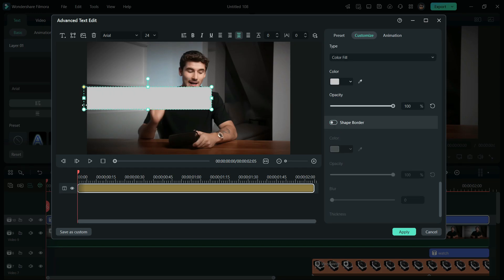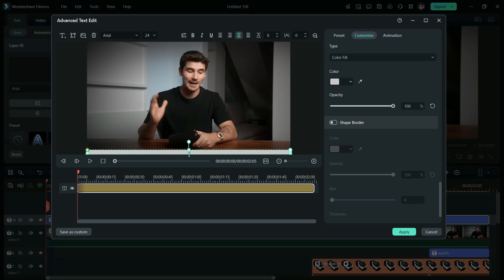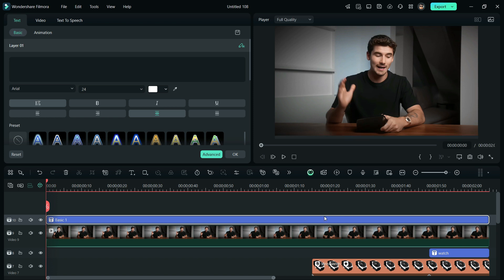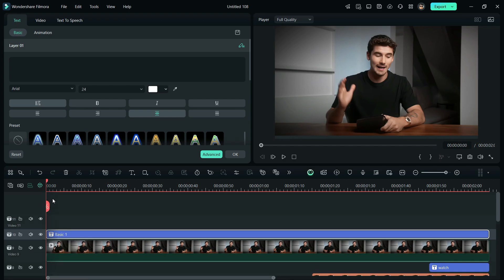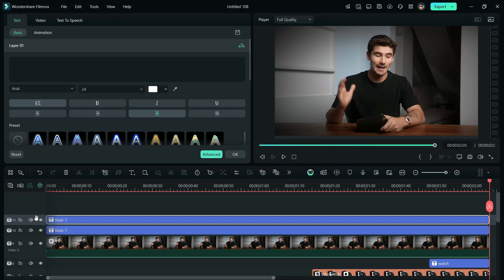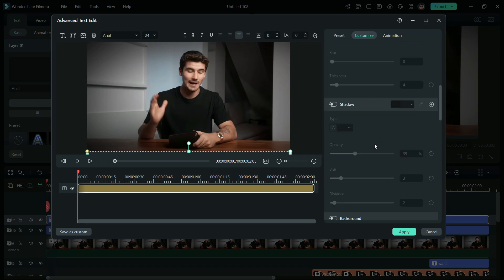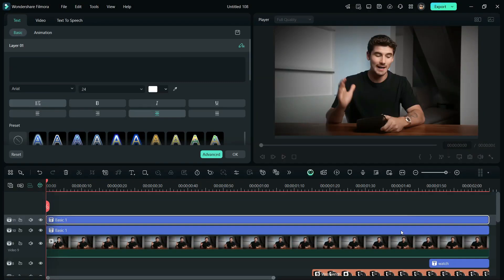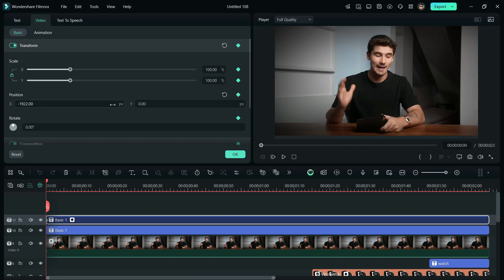Now, mold the rectangle to the shape of a progress bar. Then, change the color. Now, copy the text and add it to the timeline. Change the color. And, using the keyframes at the beginning and the end of the clip, create a progress bar animation.